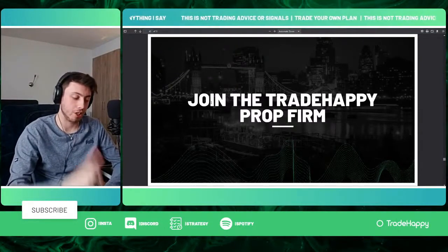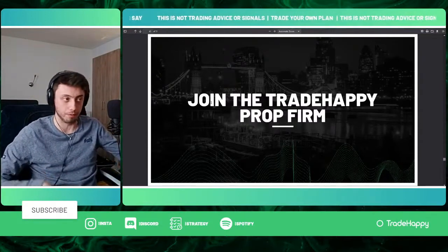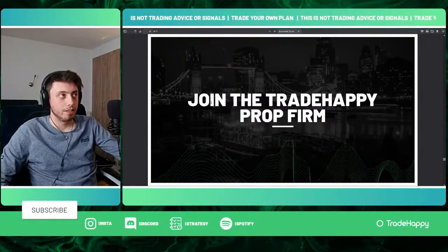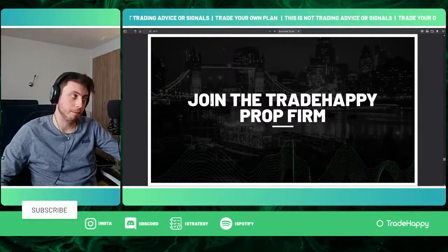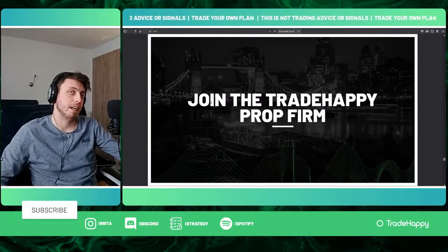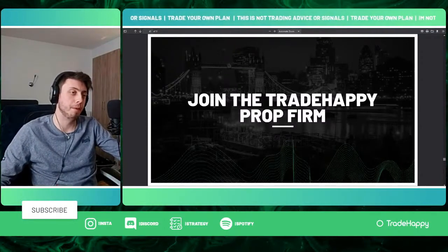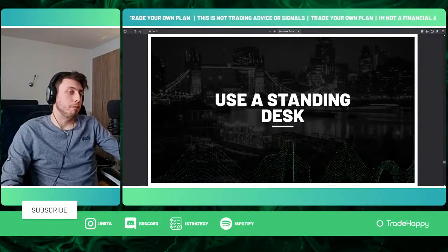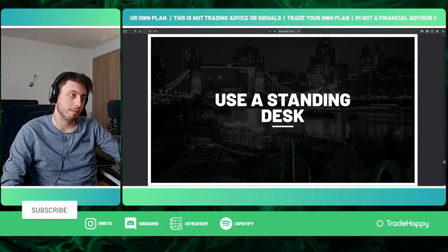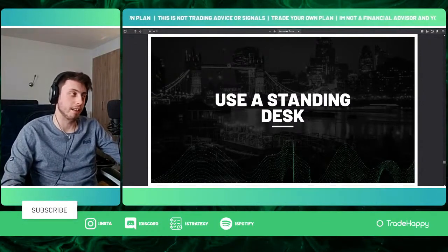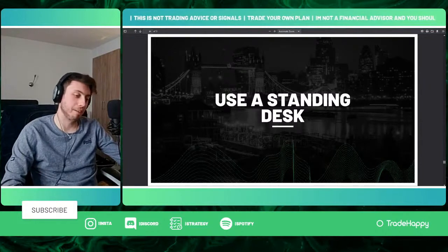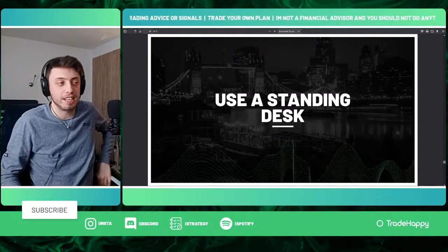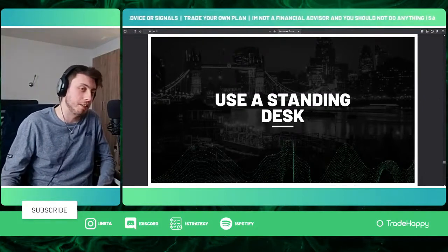Tip forty-two is to join the Trade Happy prop firm. It's going to be changing soon — I'll talk about it more in tomorrow's stream. Tip forty-three is to use a standing desk. I've literally got one that I don't use. The stats around standing desks are good, so use one.